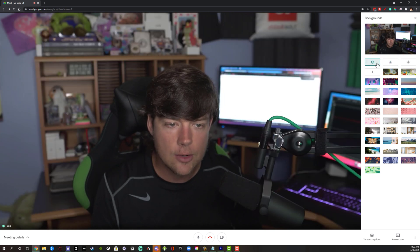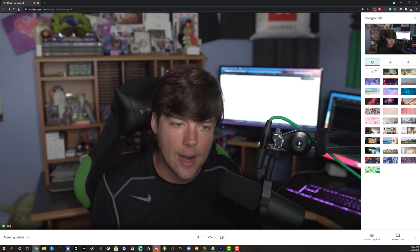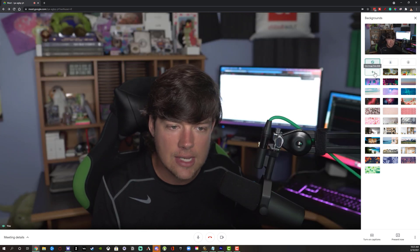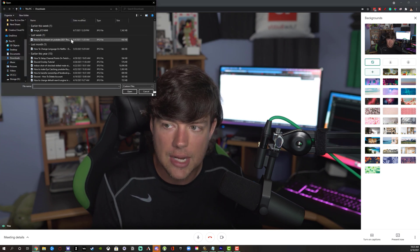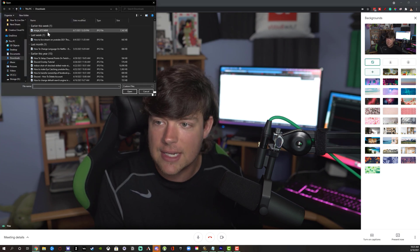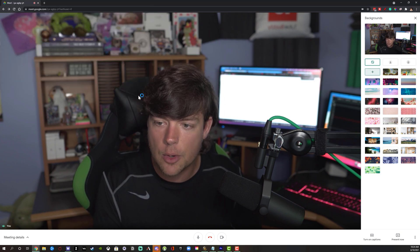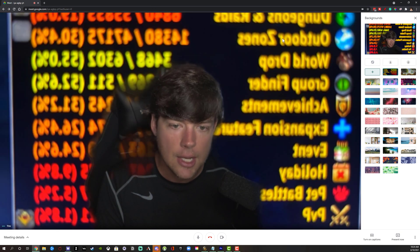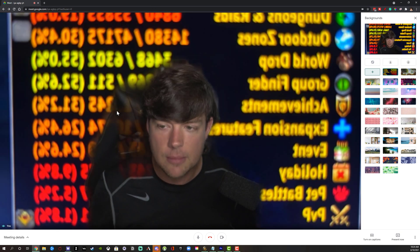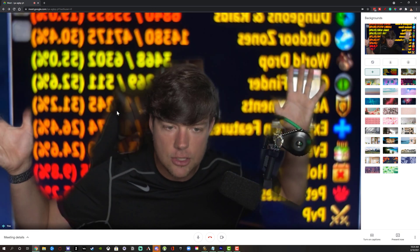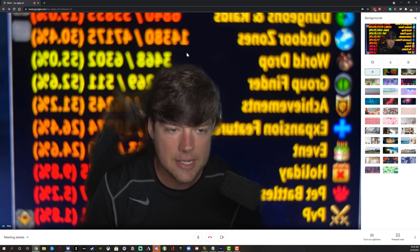I'm going to go ahead and remove that. You can also add your own backgrounds by selecting the addition symbol that says Upload Image from Disc. Then select an image, go to Open or double-click that image, and you'll have all of your images from your PC available.